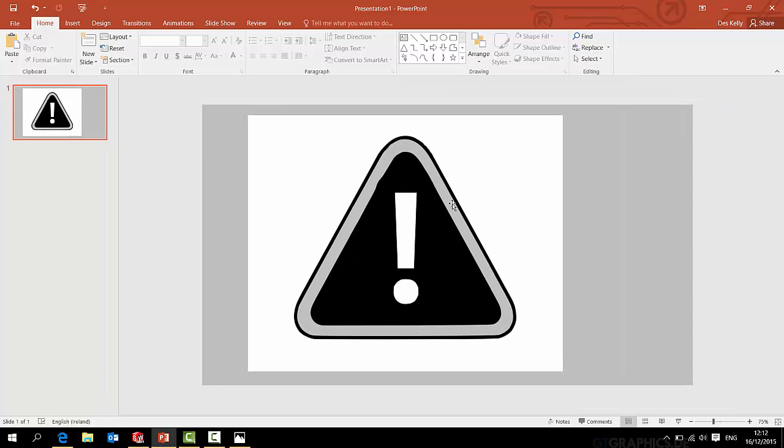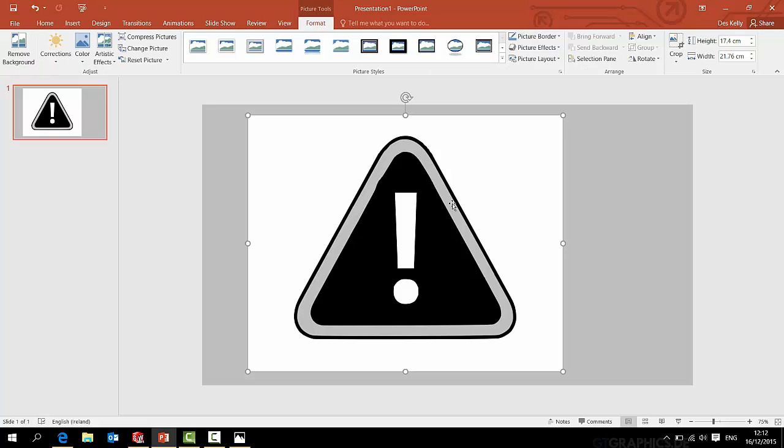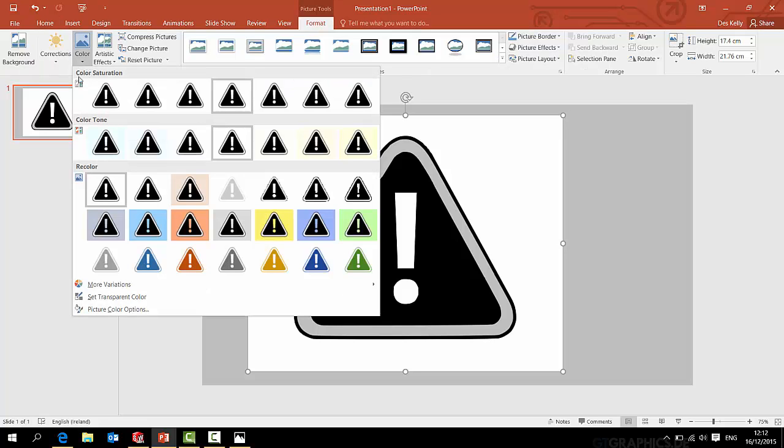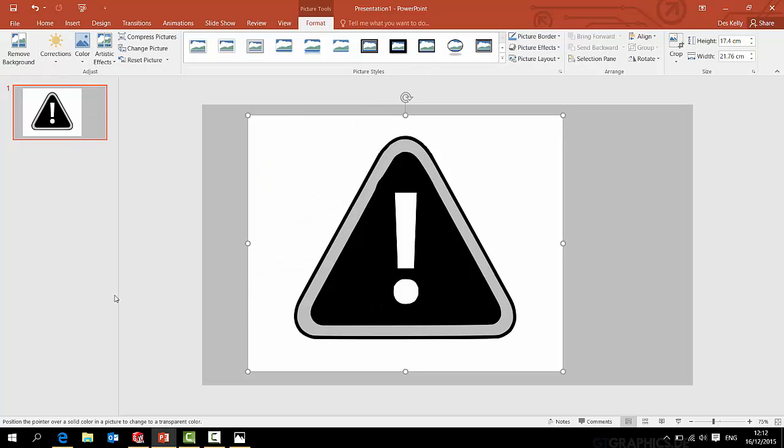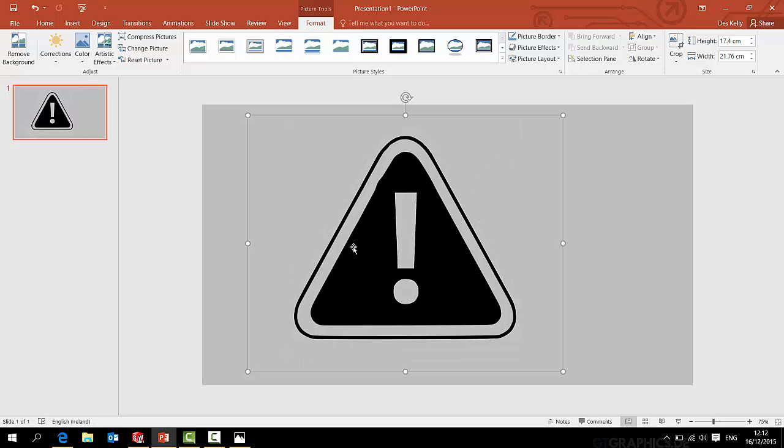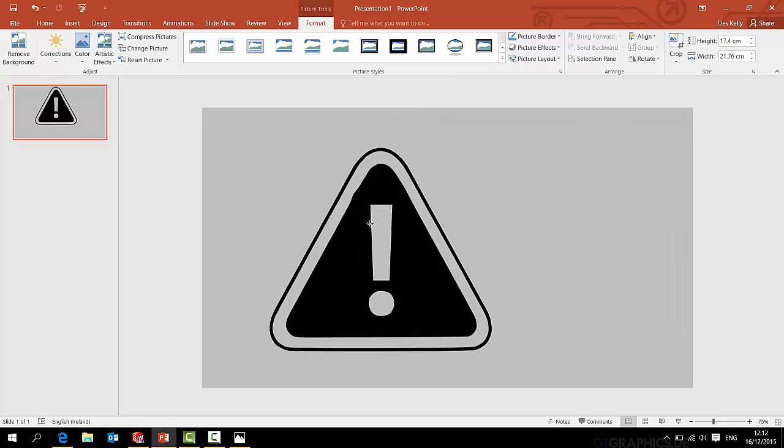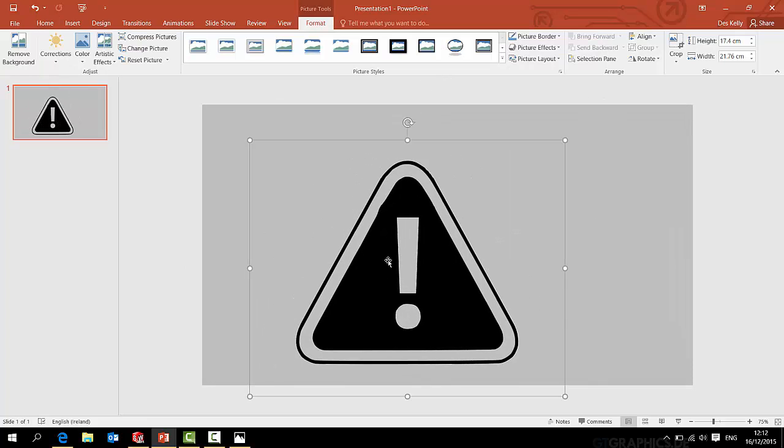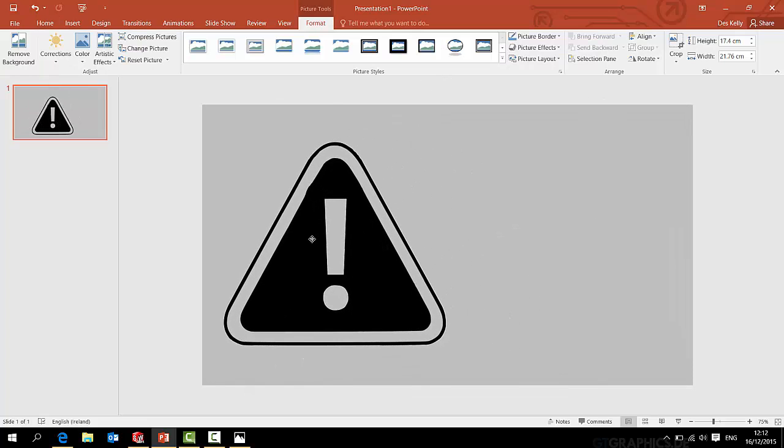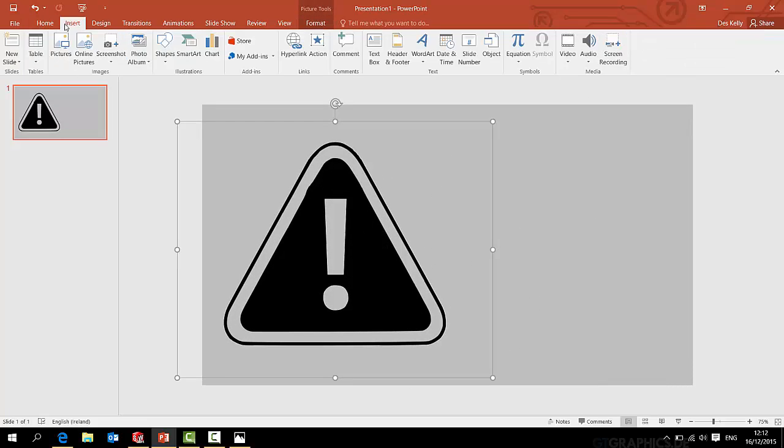So I will just change the background to say gray for a moment. And if I double click this image and select color set transparent color, now if I click anywhere in the white of this image, the white becomes removed. So now the image has a clear background. So I've edited the image in PowerPoint.